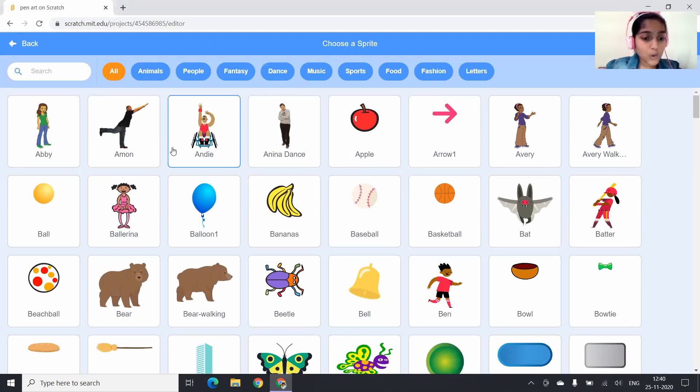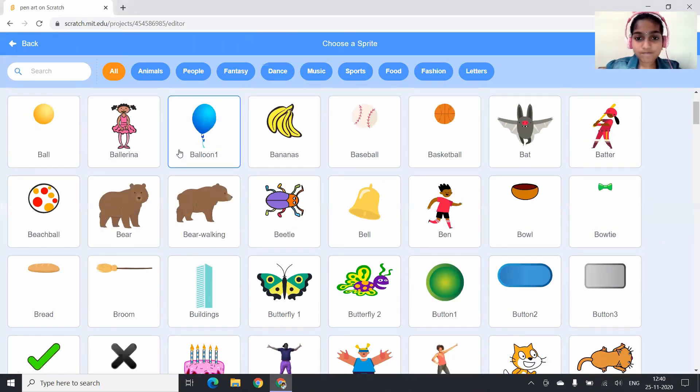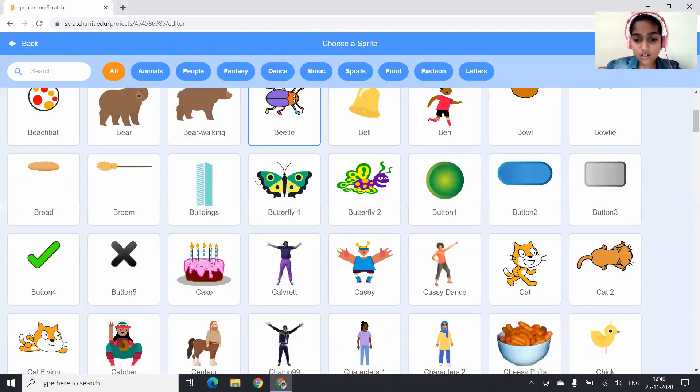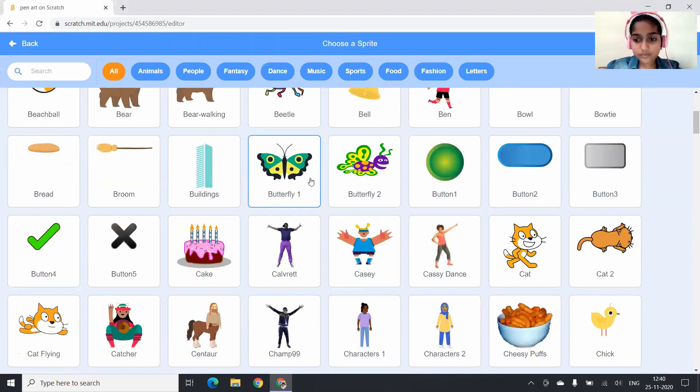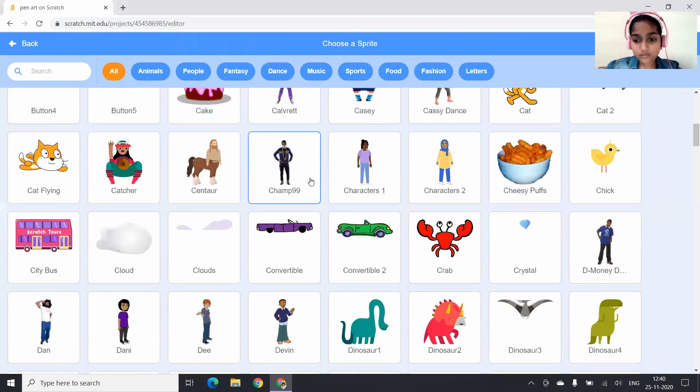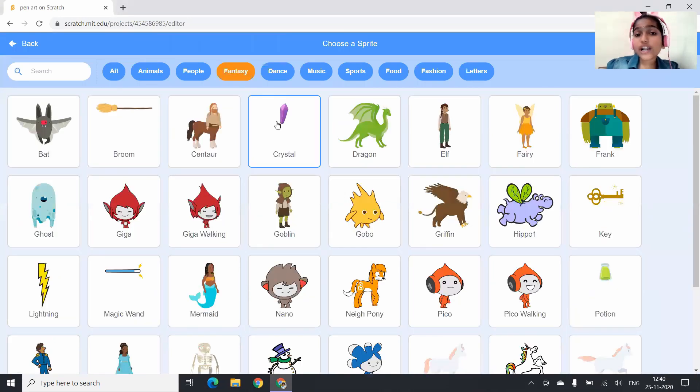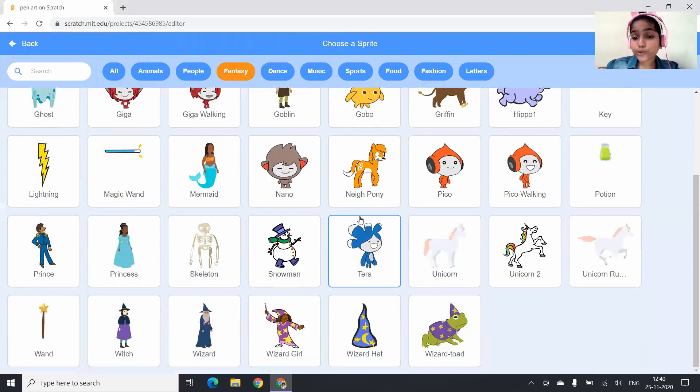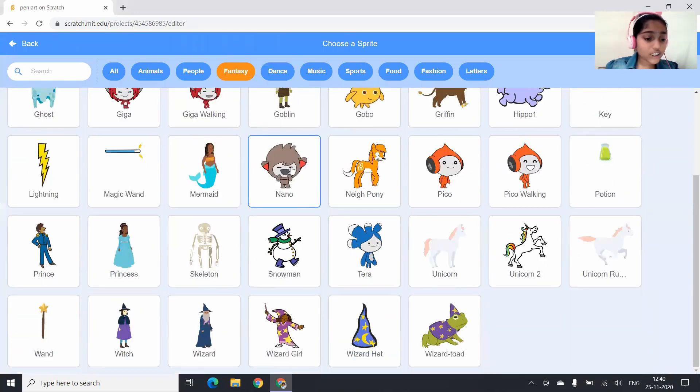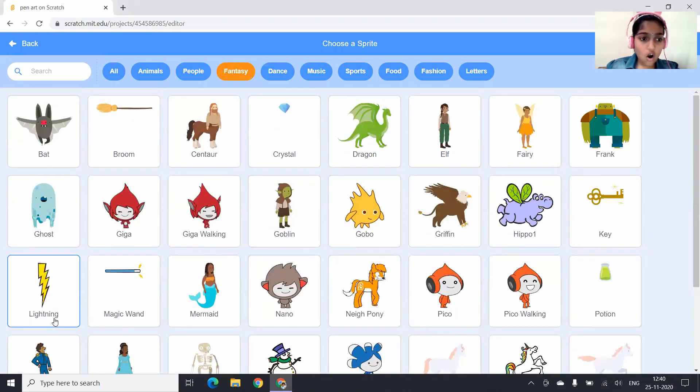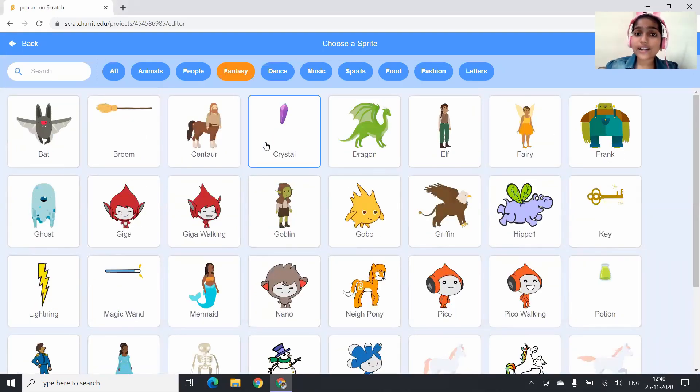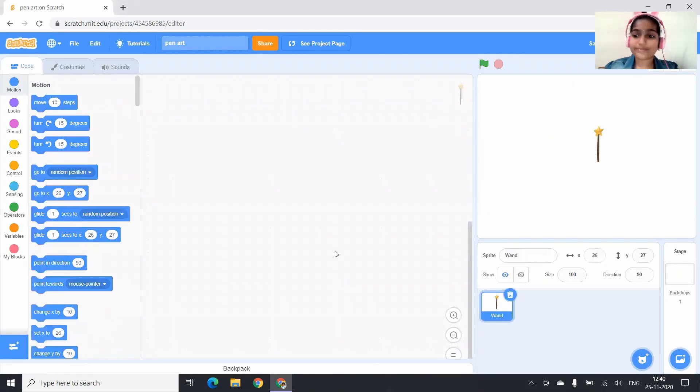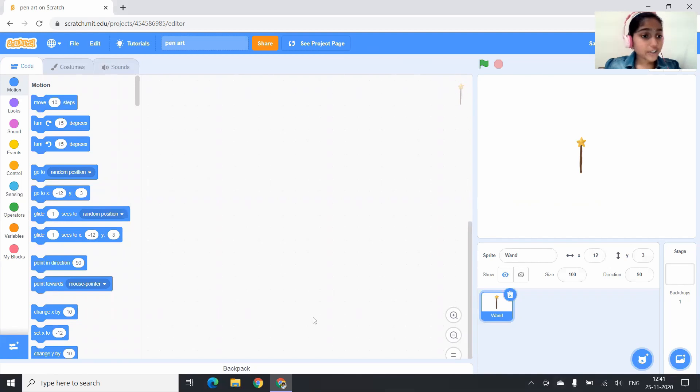What shall I choose? Shall I choose a wand or a crystal? Okay, I will choose a wand.